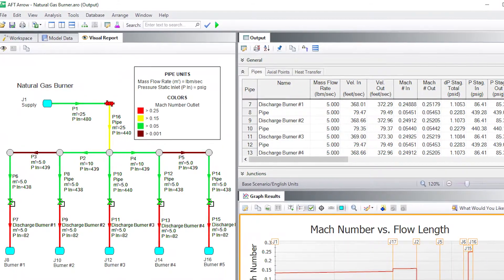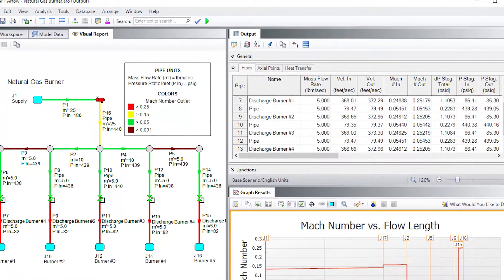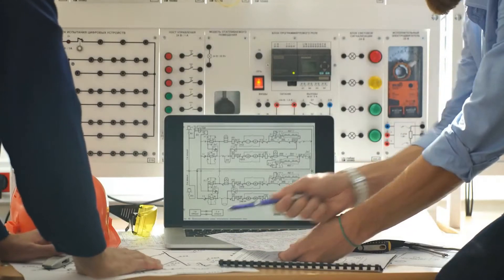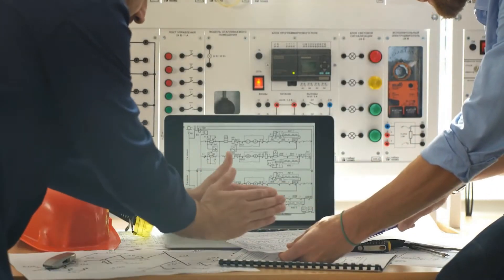Rather than perform a transient analysis, engineers historically rely on conservative and excessively expensive design margins.